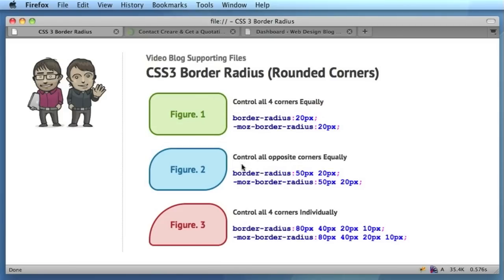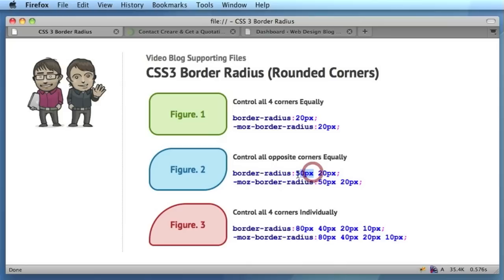In the second one, if we apply two properties—50 pixels and 20 pixels—it does the opposite corners. So the first amount that we've entered here is for the top left corner and the bottom right. As you can see, they're both 50 pixels, and the top right and the bottom left are both 20 pixels.